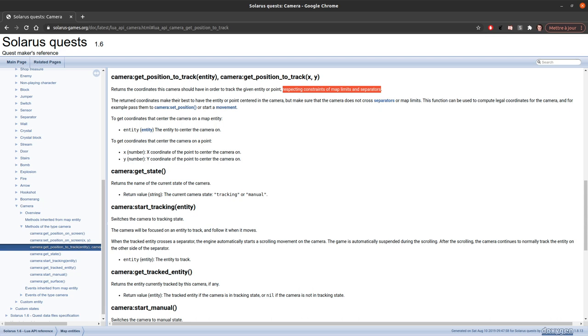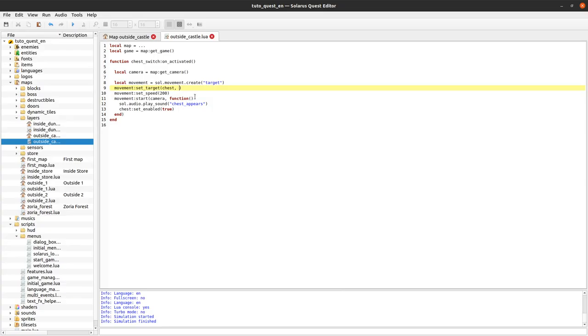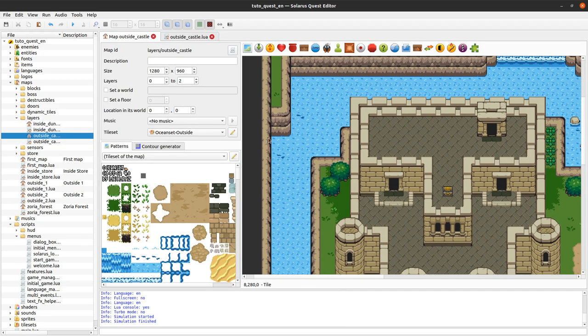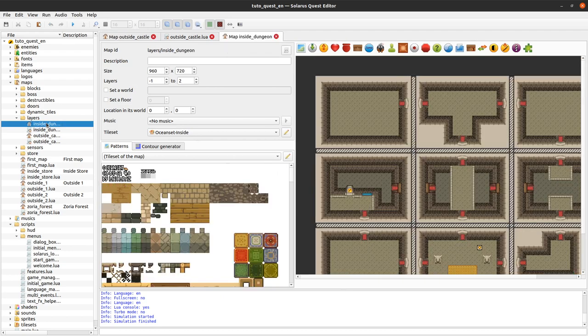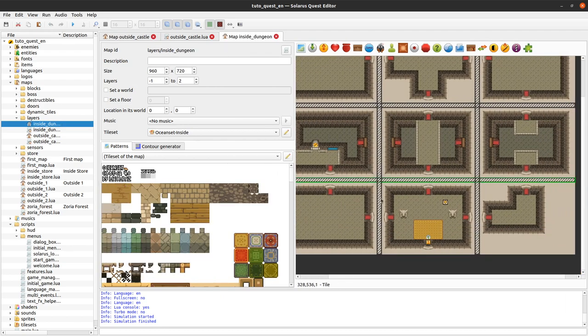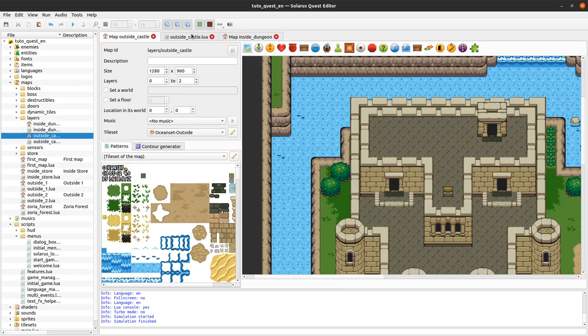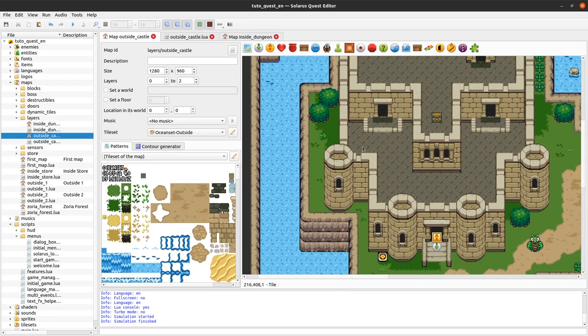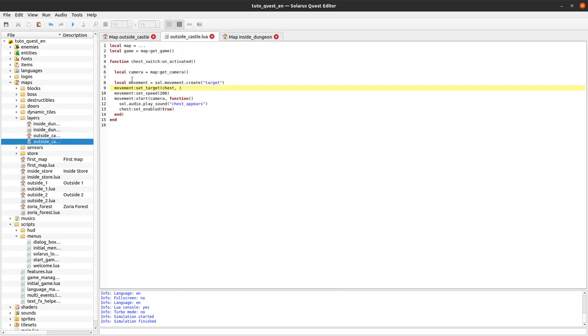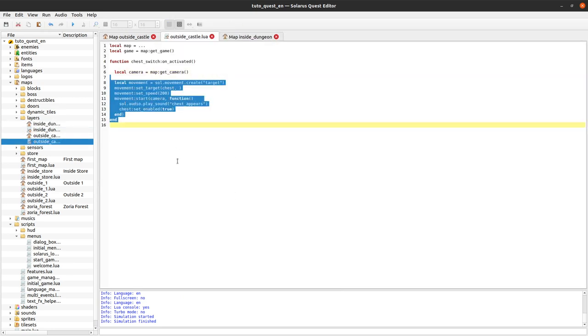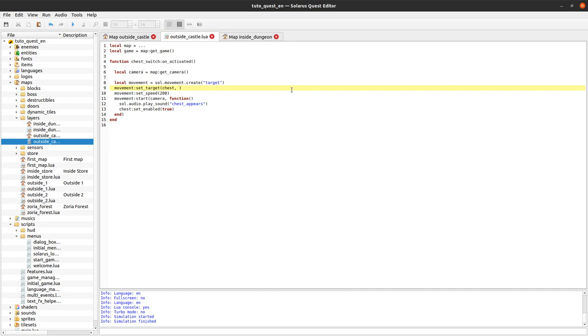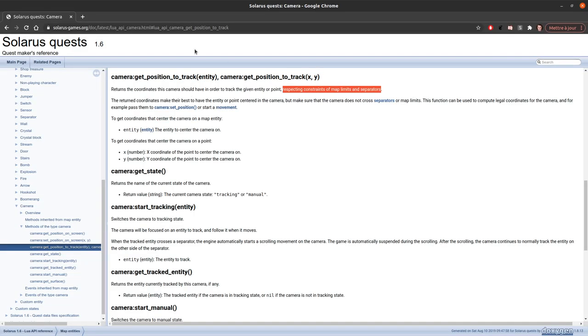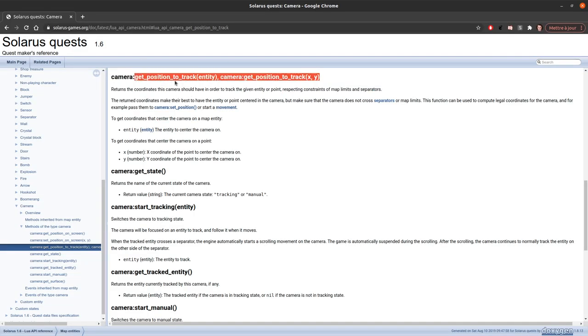And that also will respect map limits and separators, which we have completely ignored so far. But don't forget that the camera considers the map limits of course as obstacles and the separators like here as obstacles too. Except when the camera is moving. When it's tracking the hero, it will respect these limits. And when you move it explicitly, you can move it wherever you want. I mean you can move it through separators. But you can still not move it outside the map limits? Yes, I have a doubt. Maybe you can.